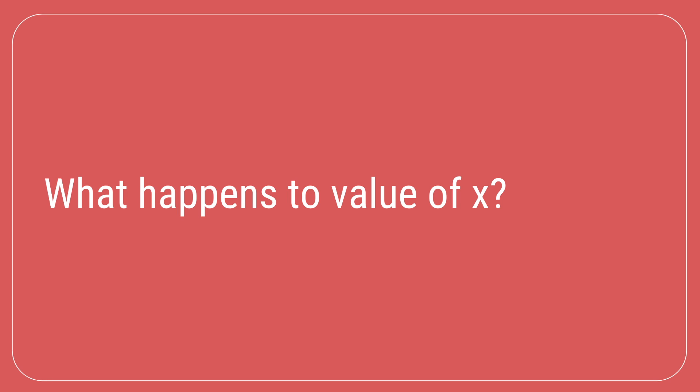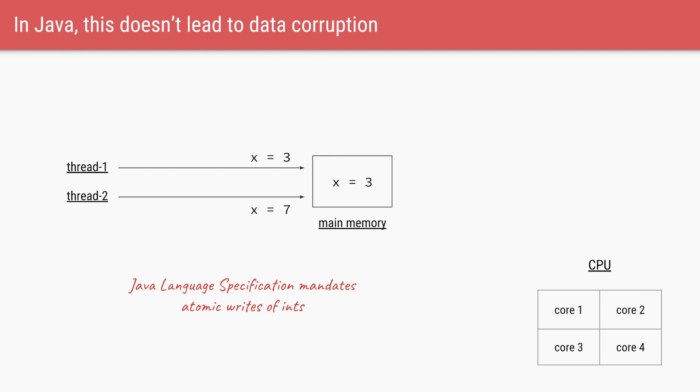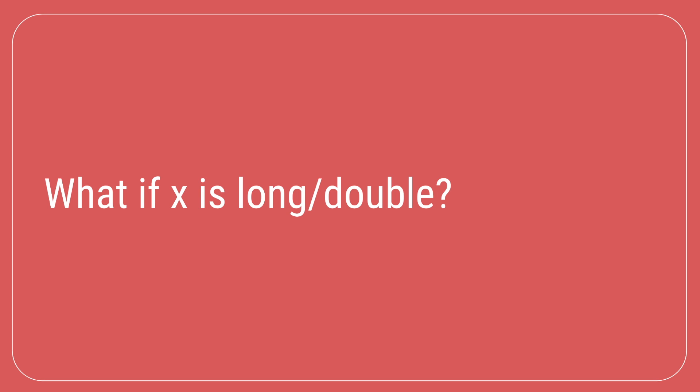Of course, the next obvious question is what happens to the value of x. Fortunately, Java language specification, which is the specification that all JVMs have to implement, mandates that any writes to the variables of type integer should be atomic. So in this example, JVM will mandate that only one thread is able to set the value of x at a time. So if thread2 is setting the value first, x will be set to 7 and then thread1 will be allowed to execute and that time the value of x is 3. So because of JLS, we do not have memory corruptions when two threads are trying to update the value of x simultaneously.